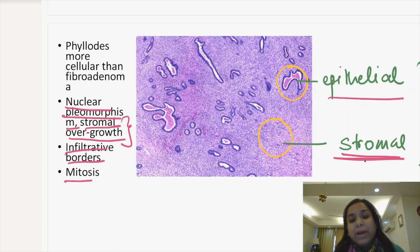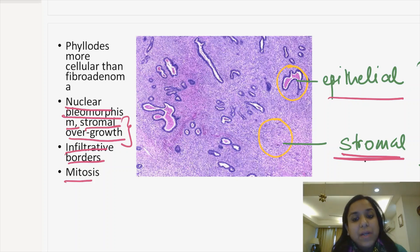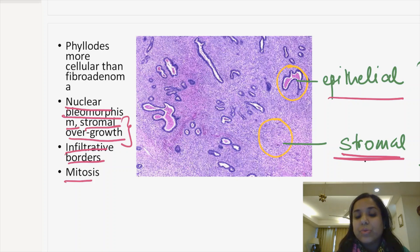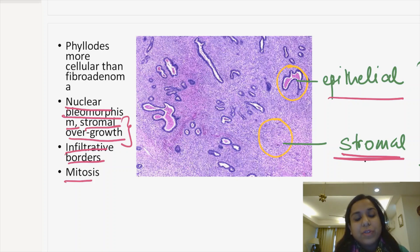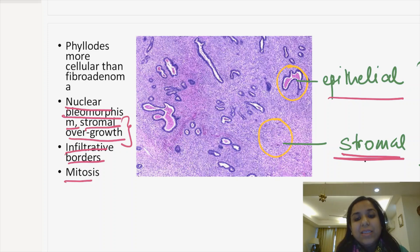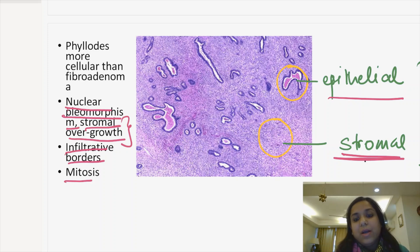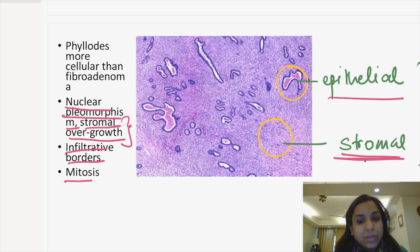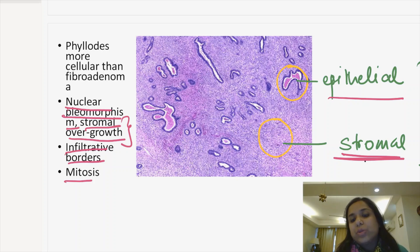Phyllodes tumor microscopically can be of three categories — benign, borderline, and malignant — based on nuclear atypia/pleomorphism and mitotic figures. In this case, high power fields showed a lot of pleomorphism and mitotic figures, so this case was reported as malignant phyllodes tumor.